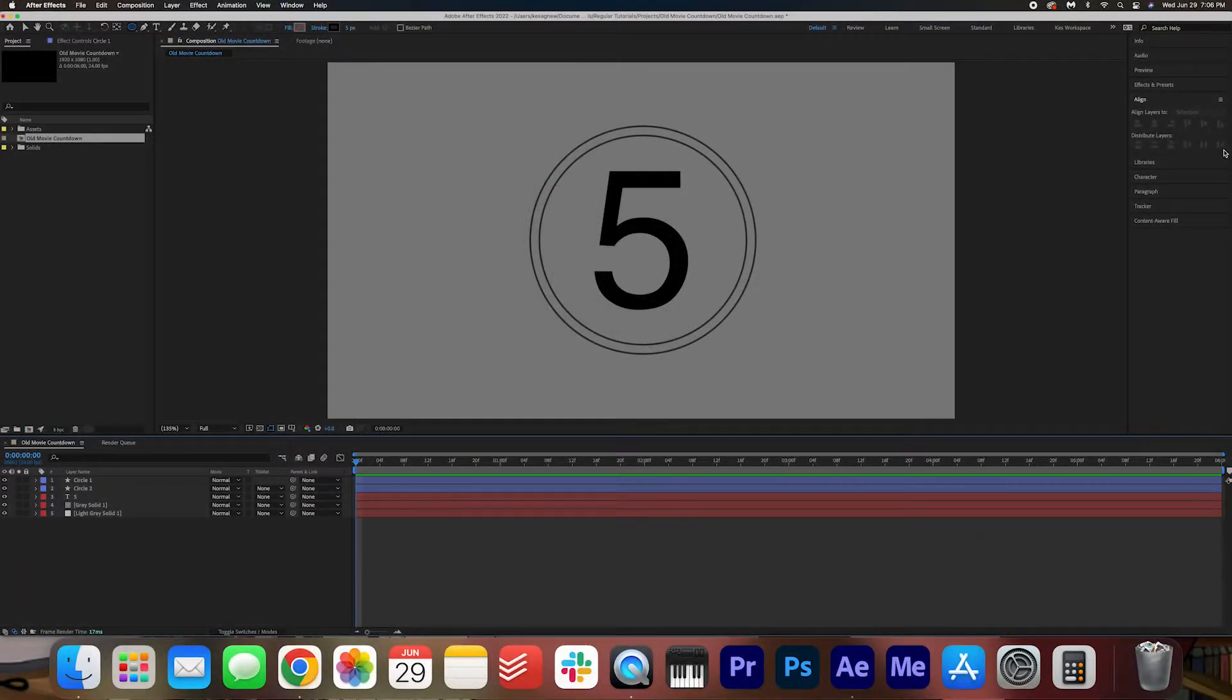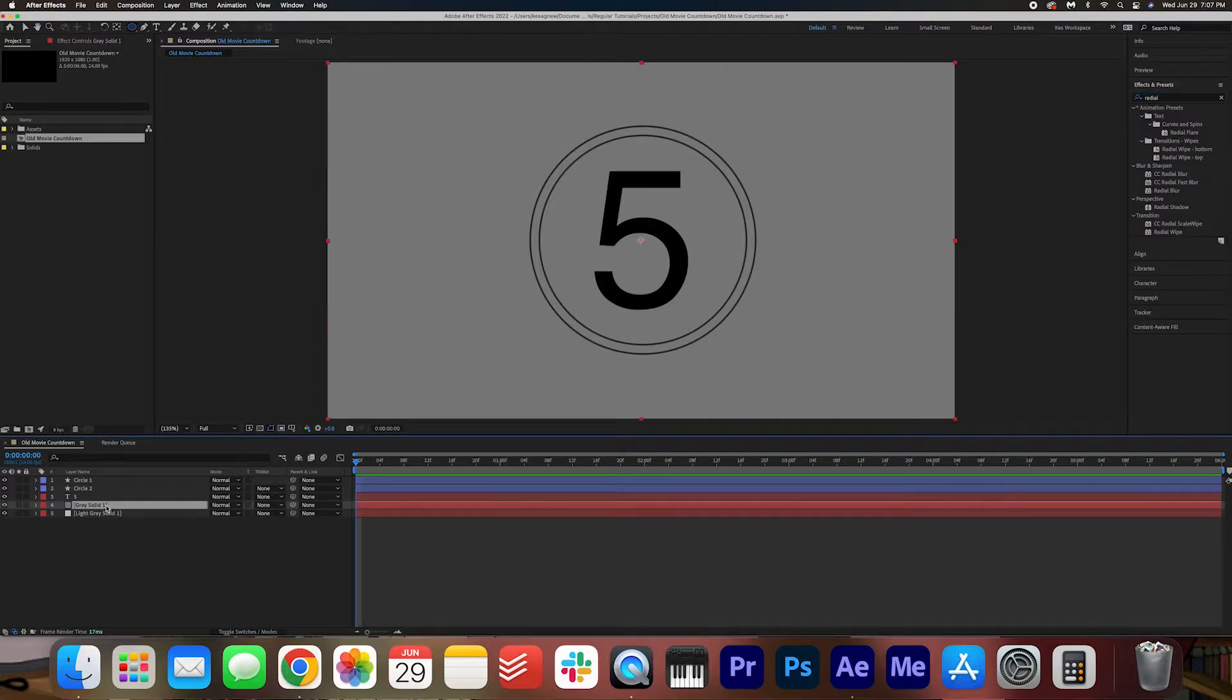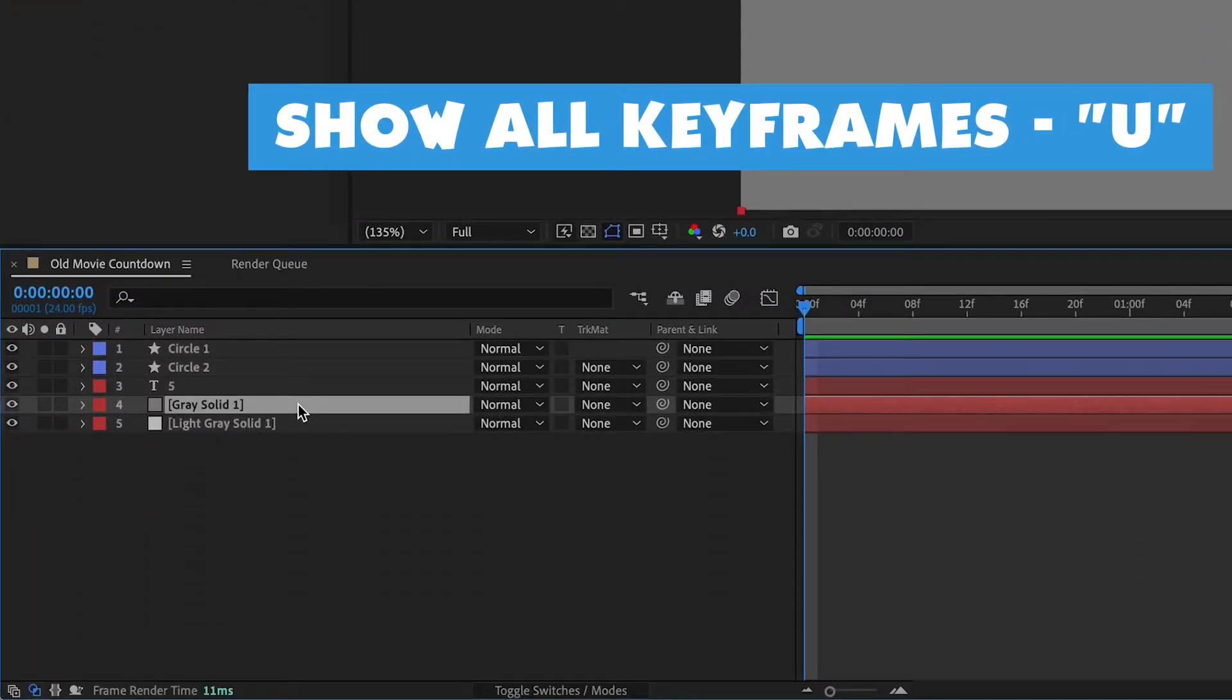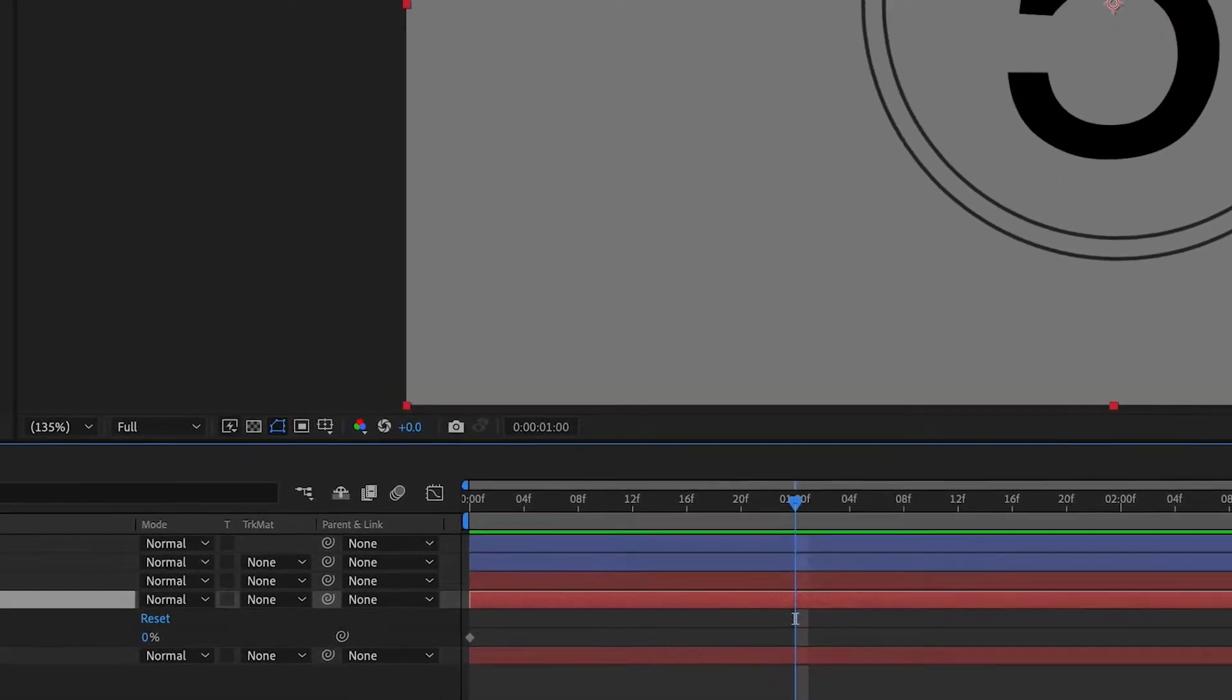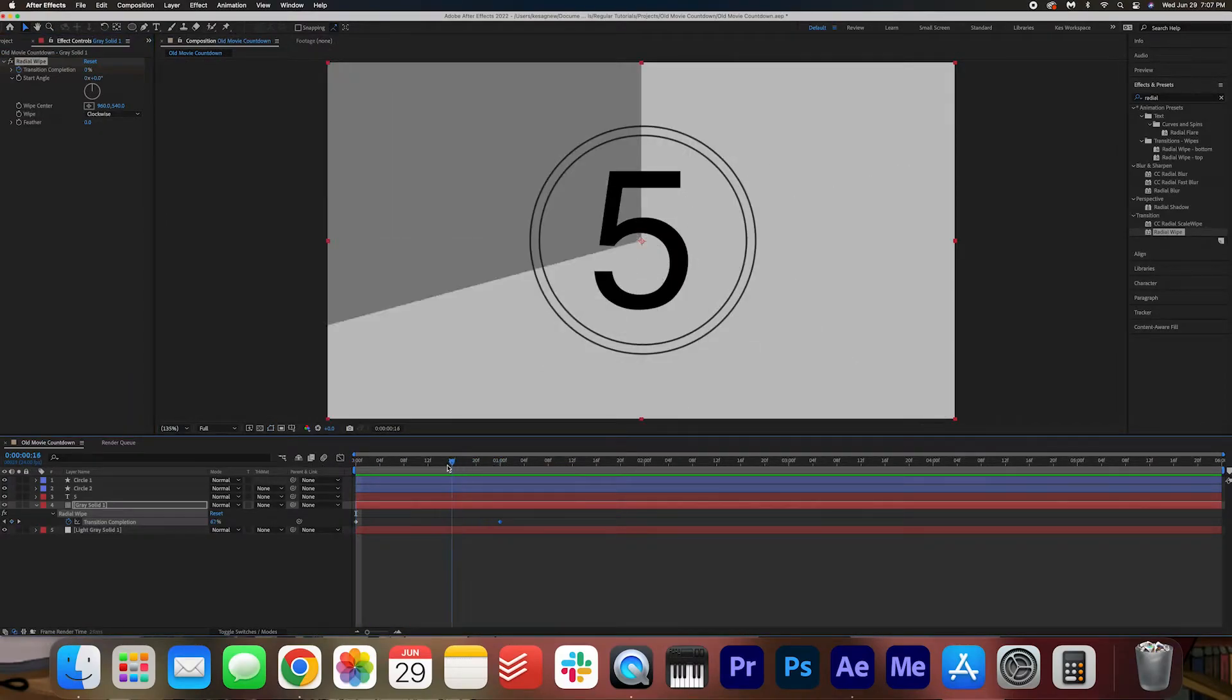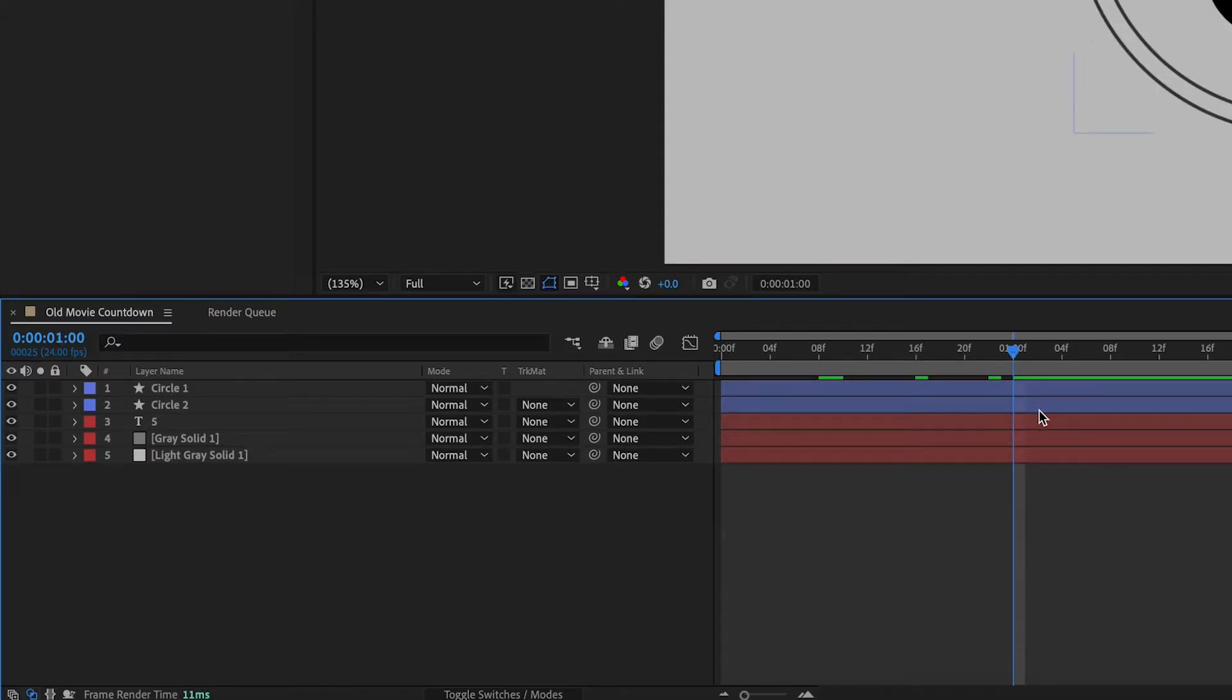Now I want you to go into effects and presets and we're going to search for an effect called radial wipe. With the darker gray solid selected, I want you to double click radial wipe. Now with your pointer at the beginning here, I want you to make a keyframe at zero percent here. If you want to see your keyframes, you can hit U on your keyboard. I'm going to move the cursor to about one second and I'm going to change it to 100. So it's going to basically go from zero to 100. This is a bit too clean for me, so I'm going to feather it out to about three.